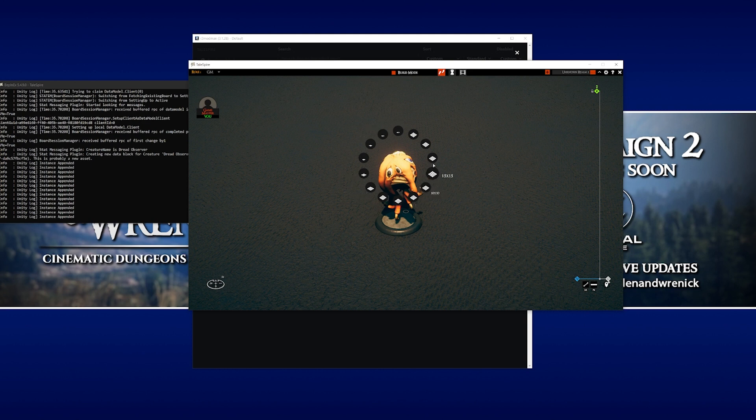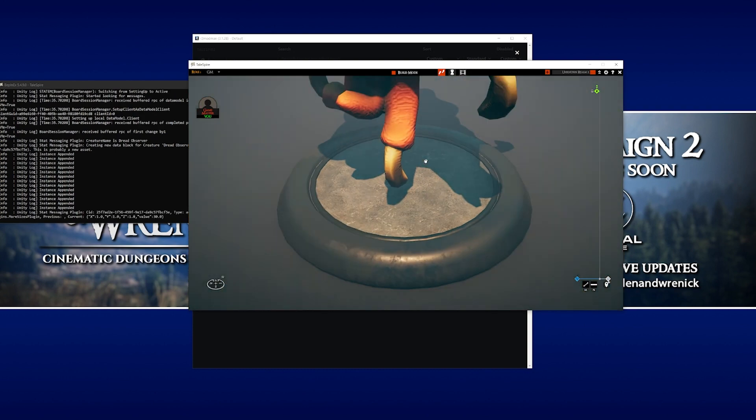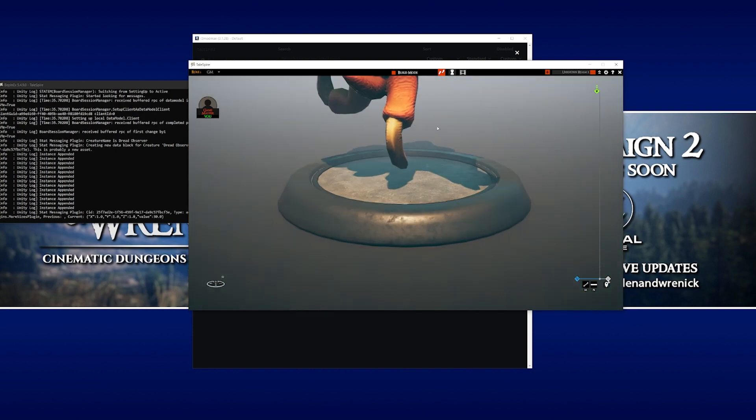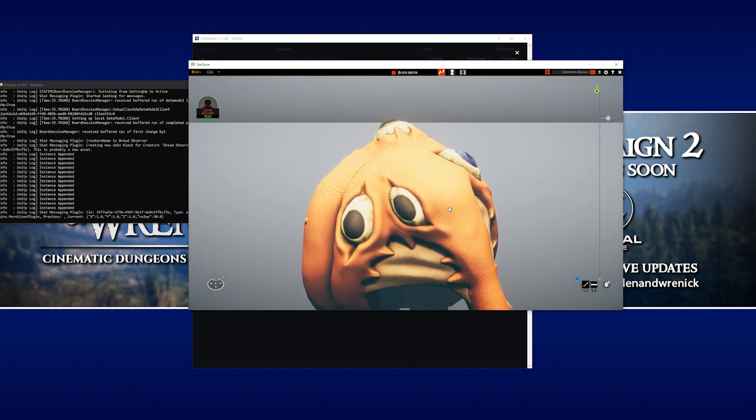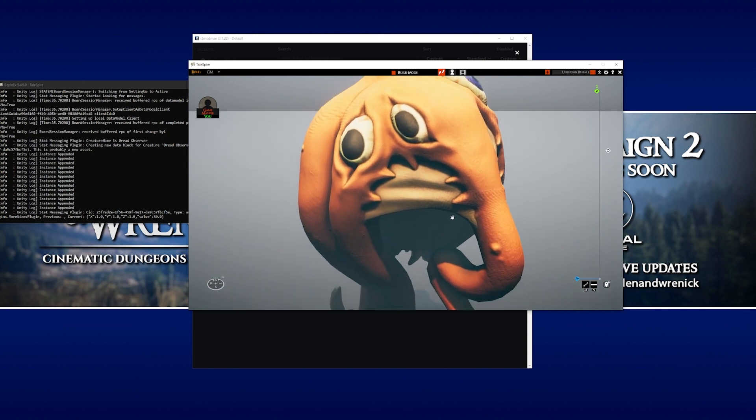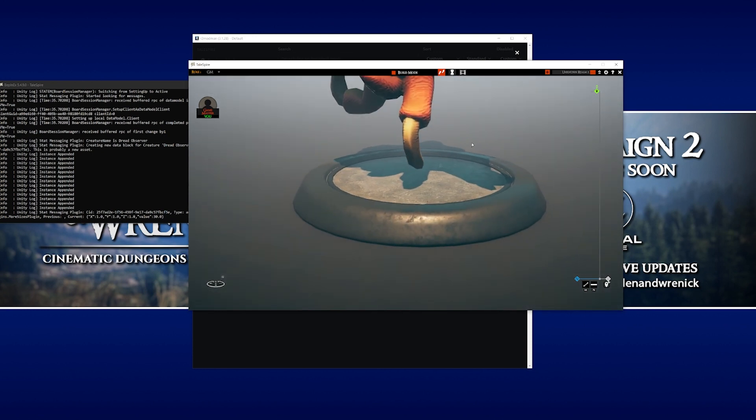So for giggles, we're going to set it to the biggest available option, which is 30 by 30. Click on that. And the little mini gets absolutely gigantically huge. So I think it's fair to say that that mod worked.